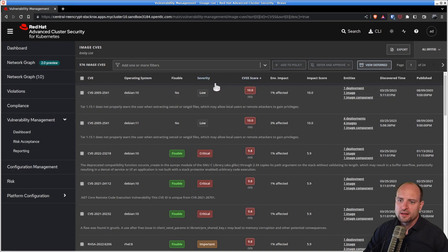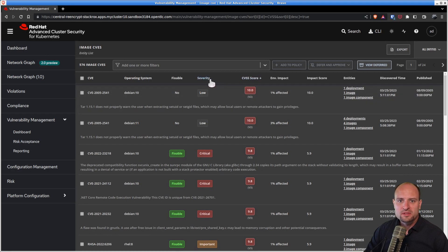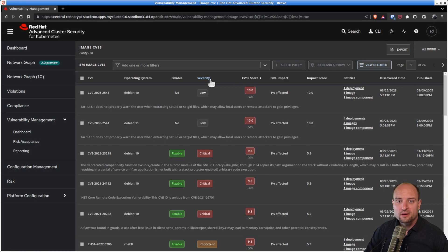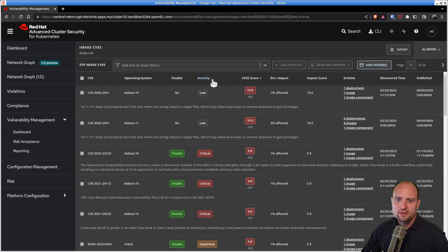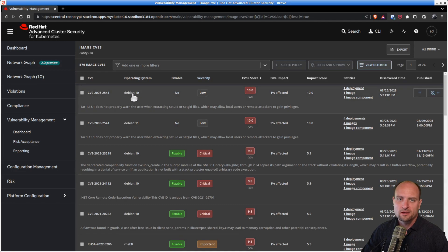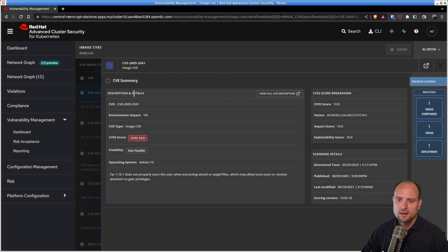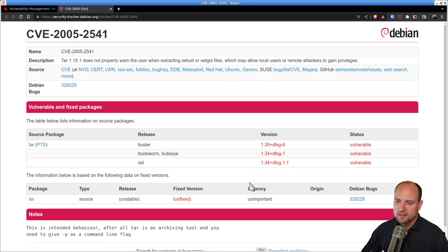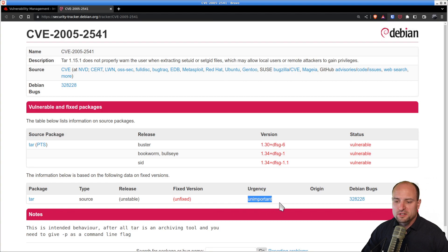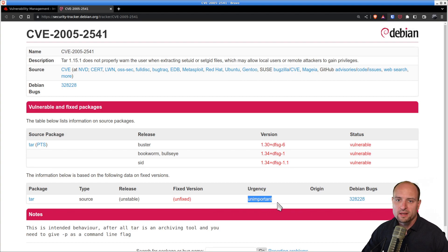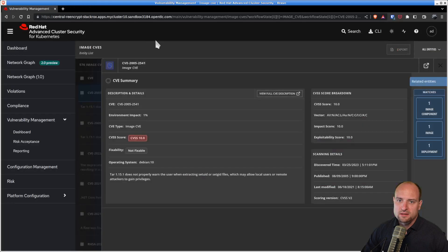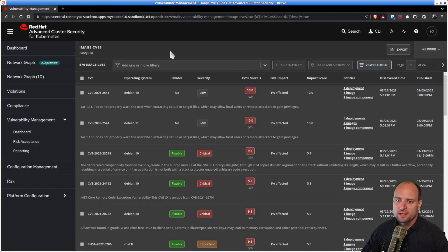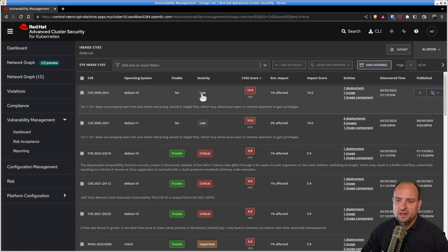The value in the severity column is directly derived from the severity which was assigned to the vulnerability by the distributor of the affected component. For example, the first CVE in this list affects a Debian component. And if we take a look at the Debian security tracker, we will realize that Debian assigned an urgency of unimportant to this vulnerability. And based on this, Red Hat ACS is showing that the severity of the CVE is low.